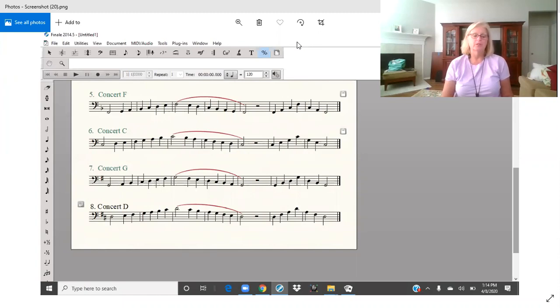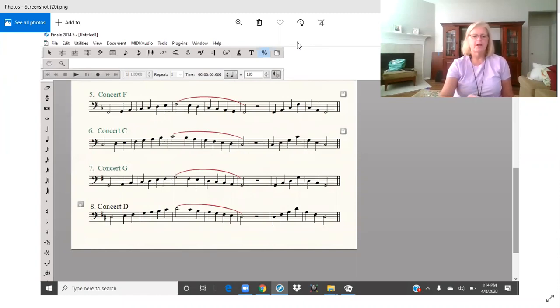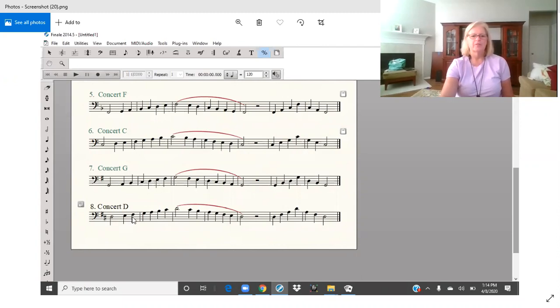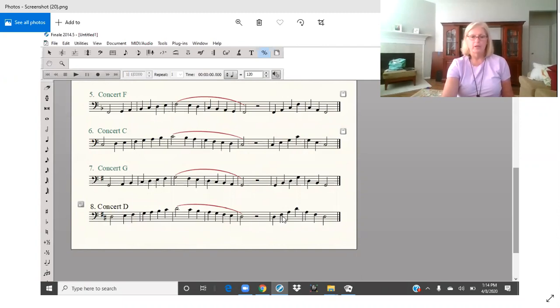If you notice in the left hand corner in your key signature you're going to have two sharps. You're going to have F sharp and C sharp. So here's an F sharp, C sharp, another C sharp, F sharp, and then in our arpeggio we have two F sharps.